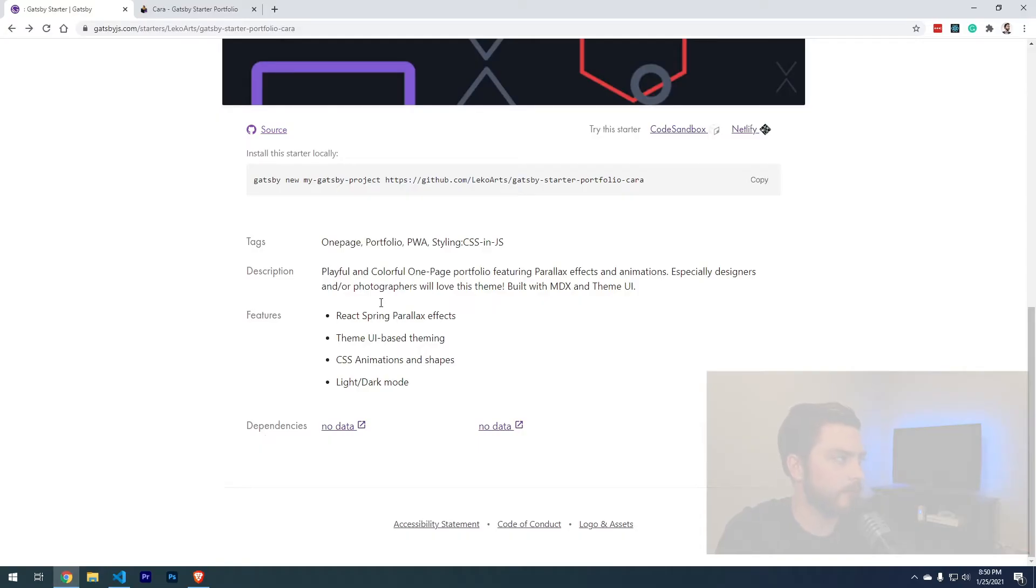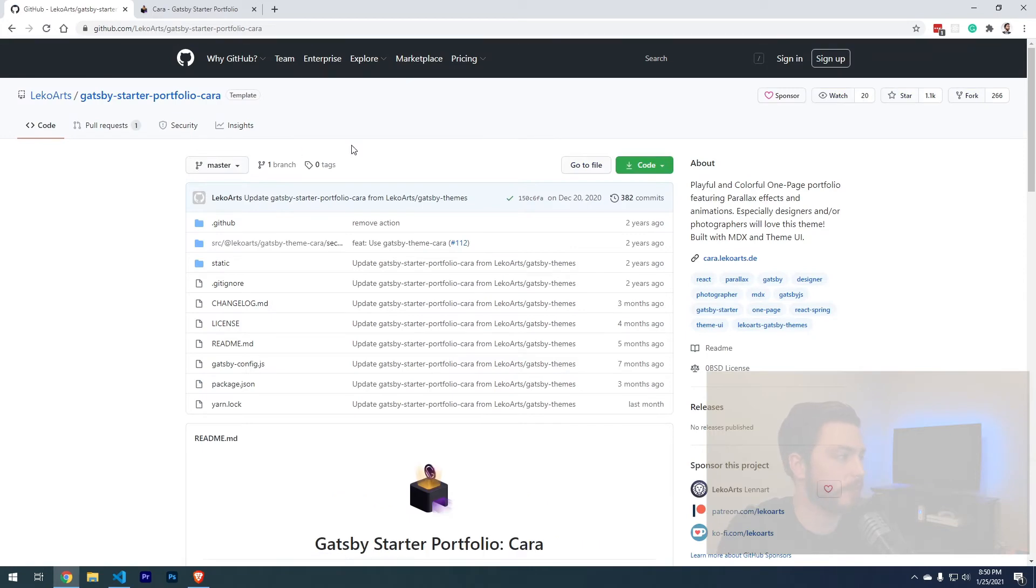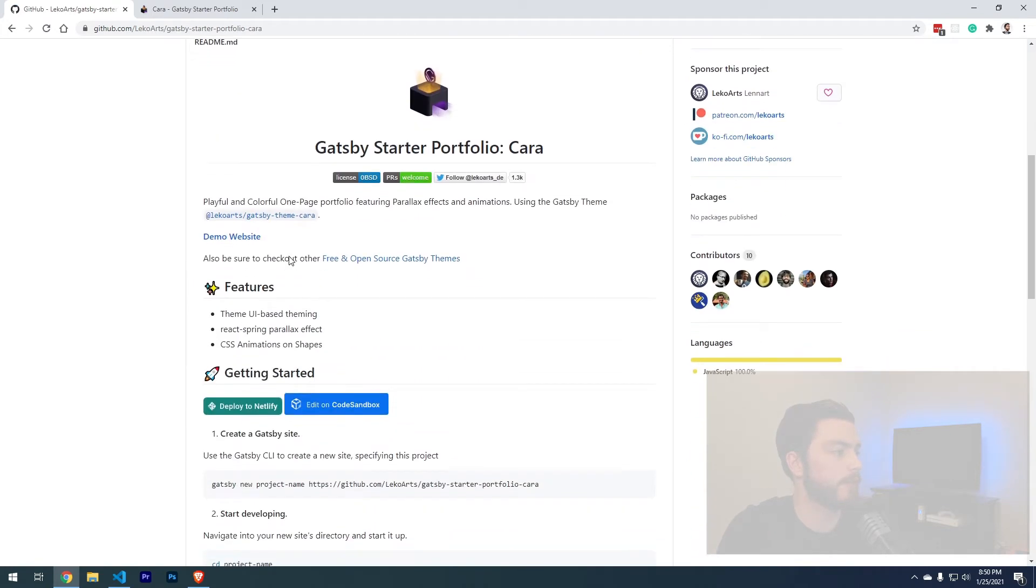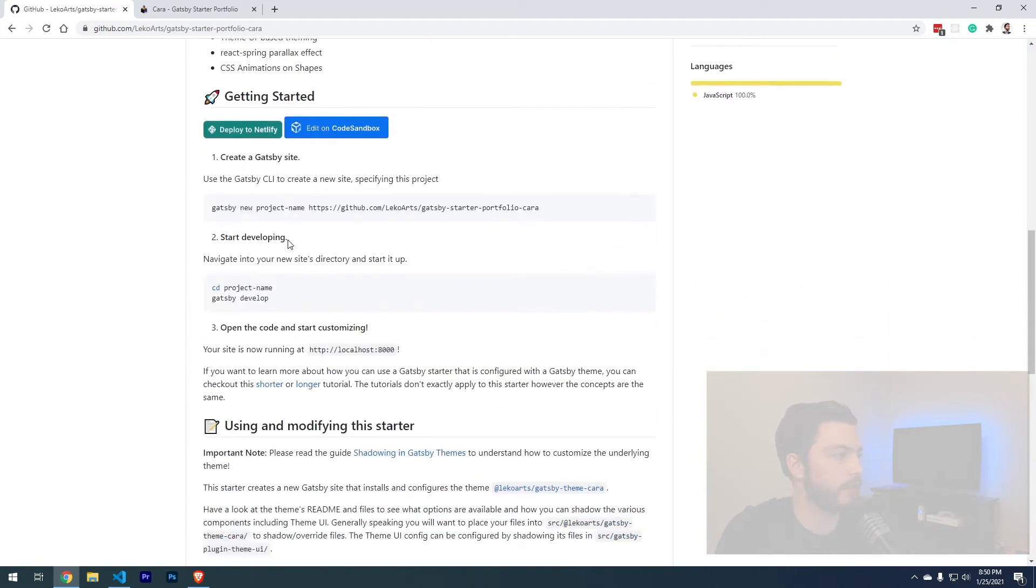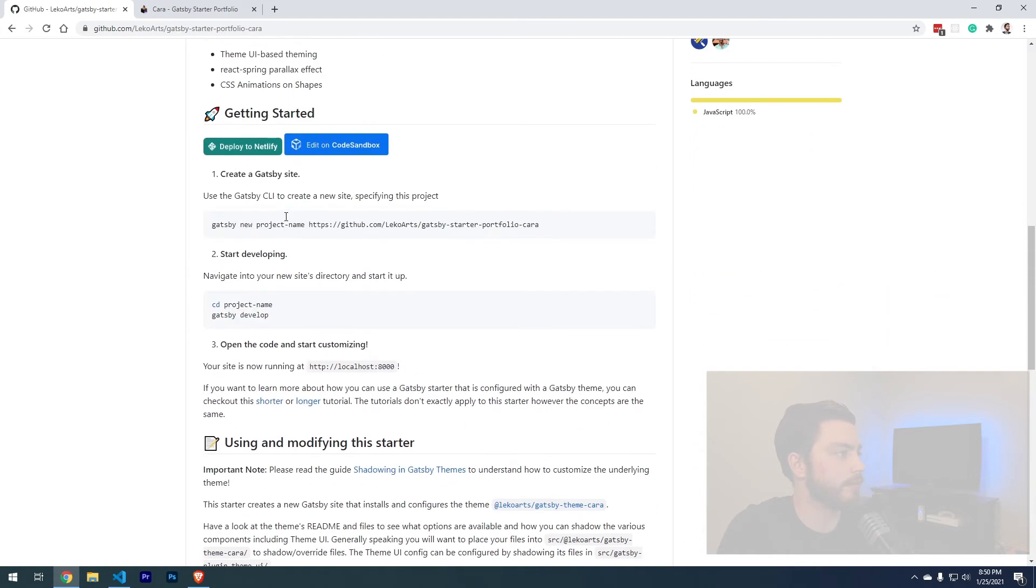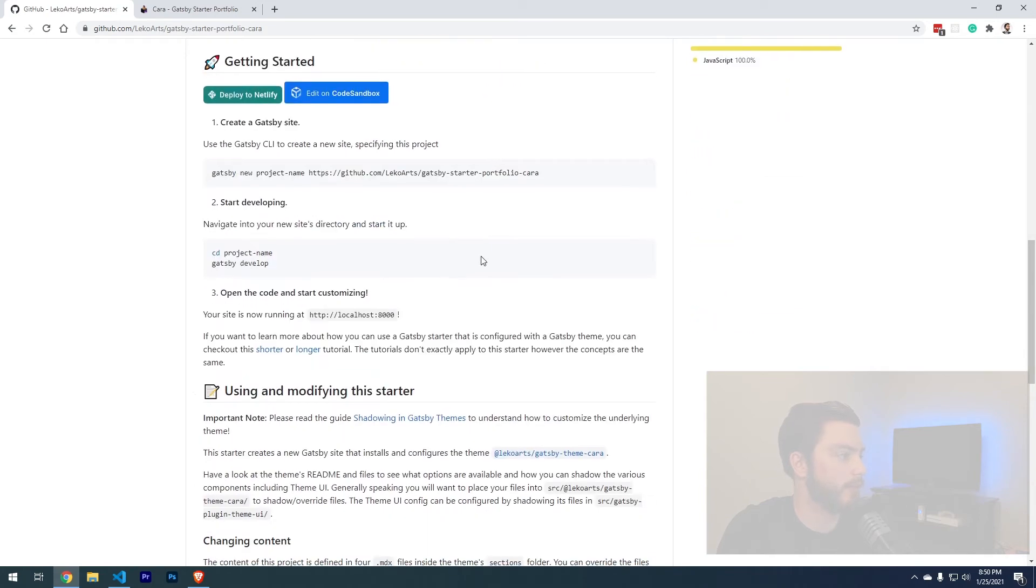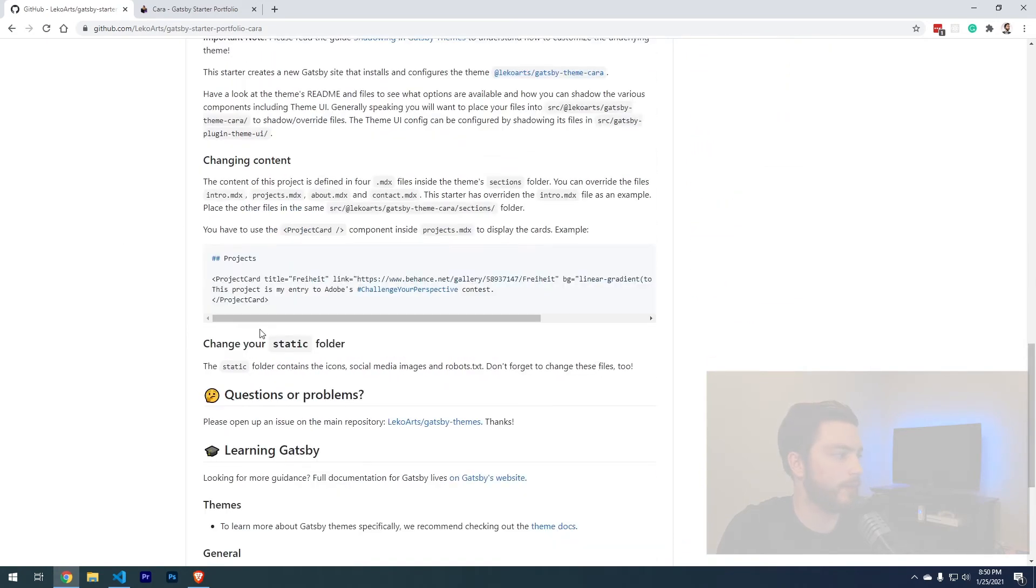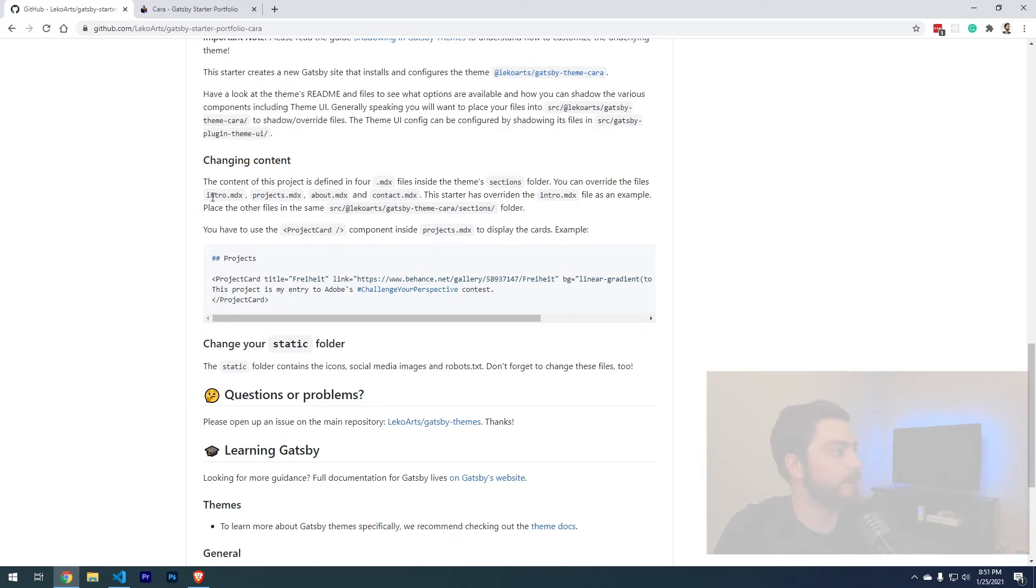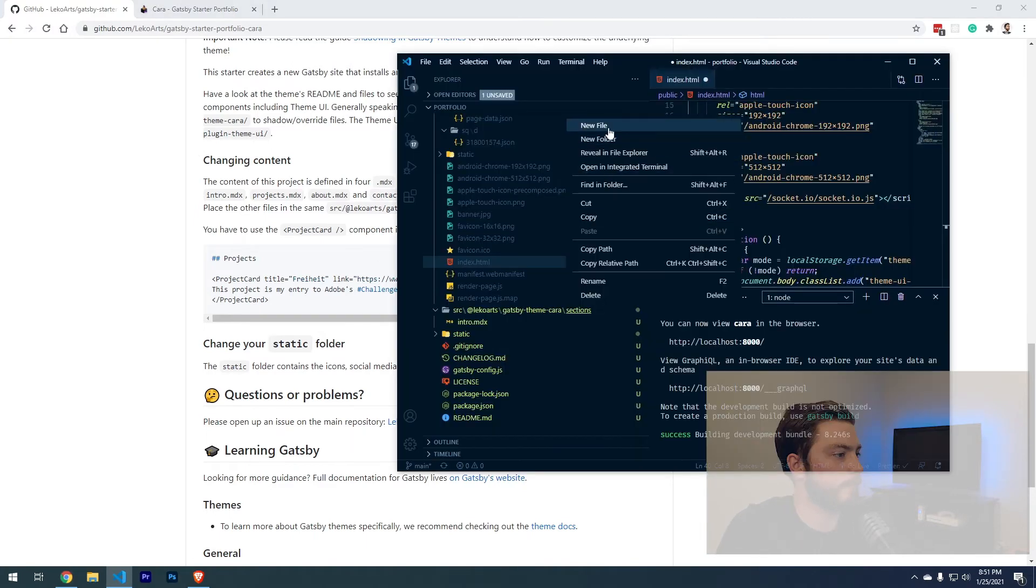One thing we can do is go to where we found this template and click on source. That'll usually contain information for how to change things on this project. I'm gonna just look through this real quick and see if I can find where they document how to change the content. This actually gives a lot of good information. For this one specifically, we need to add projects.mdx, about.mdx, and contact.mdx to the sections folder.